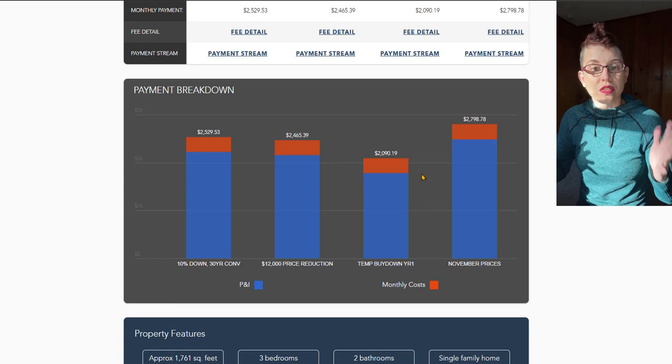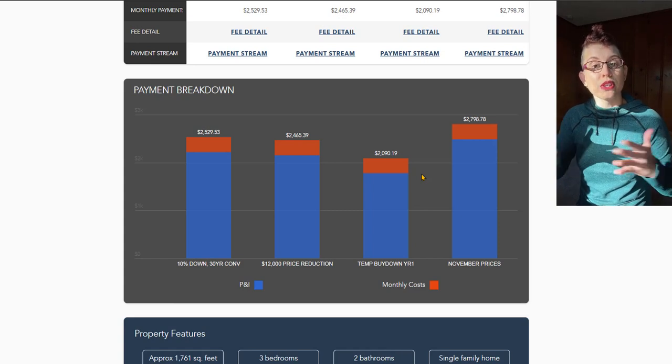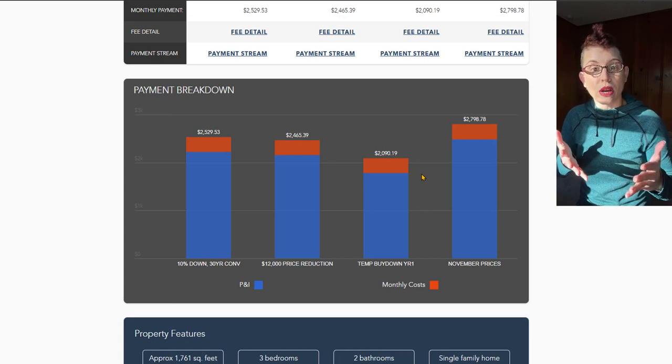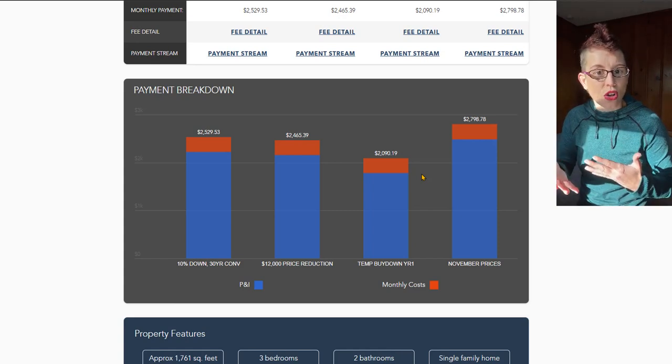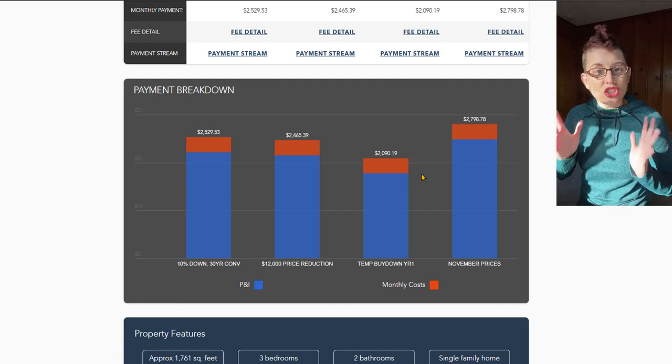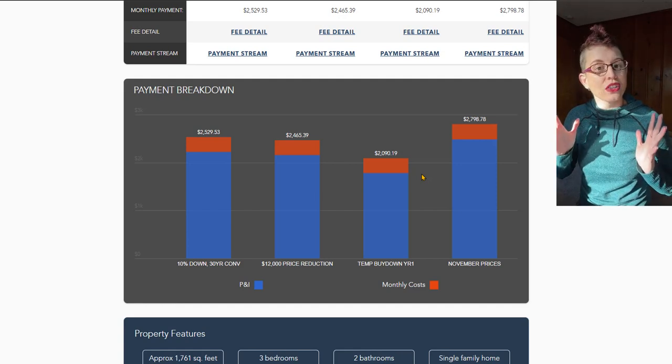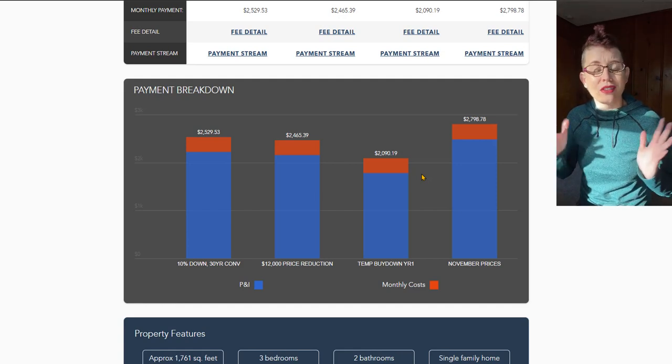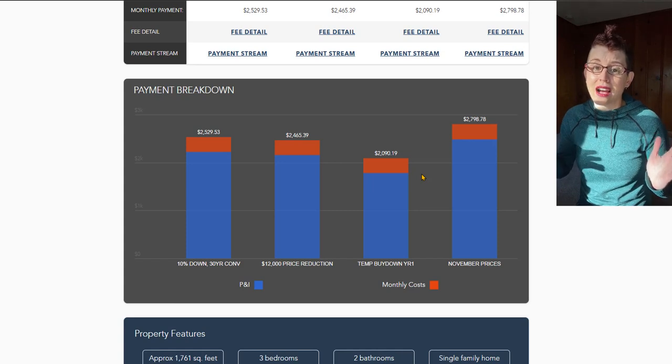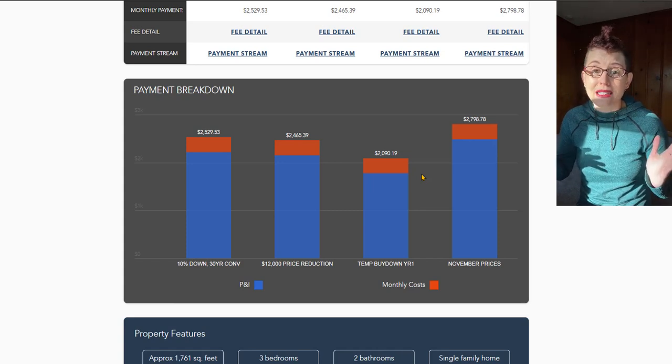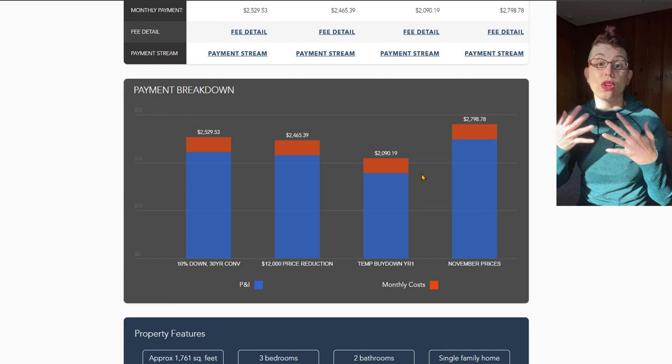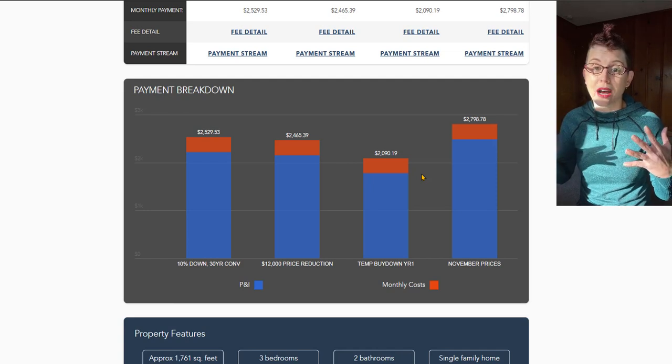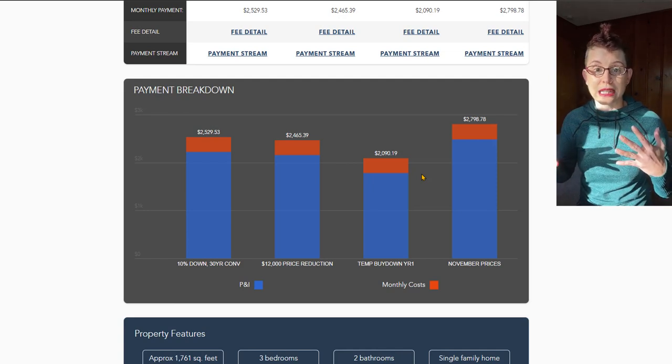So these are the options that we're presenting to people right now to just kind of help make those homes a little bit affordable. But just in case you're sitting on the fence and you're saying to yourself, well yeah, but Dani, homes are still way expensive. Mortgage rates are still way up. I just don't see that this is a good idea.